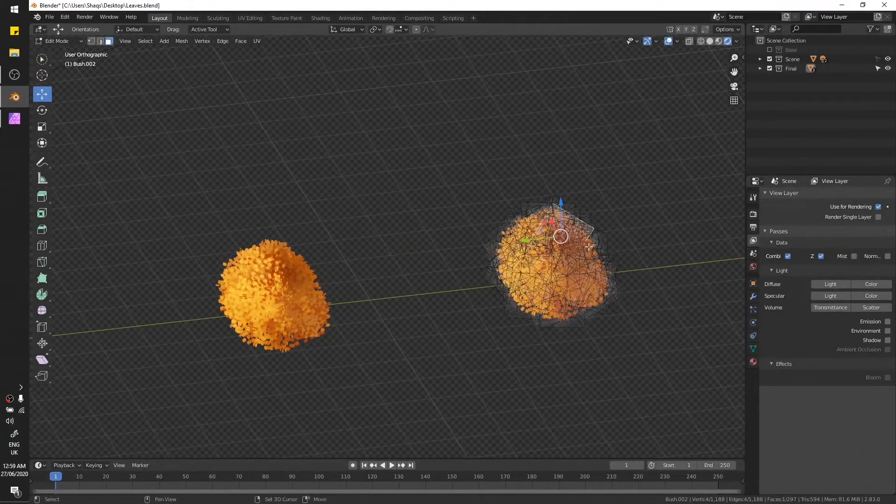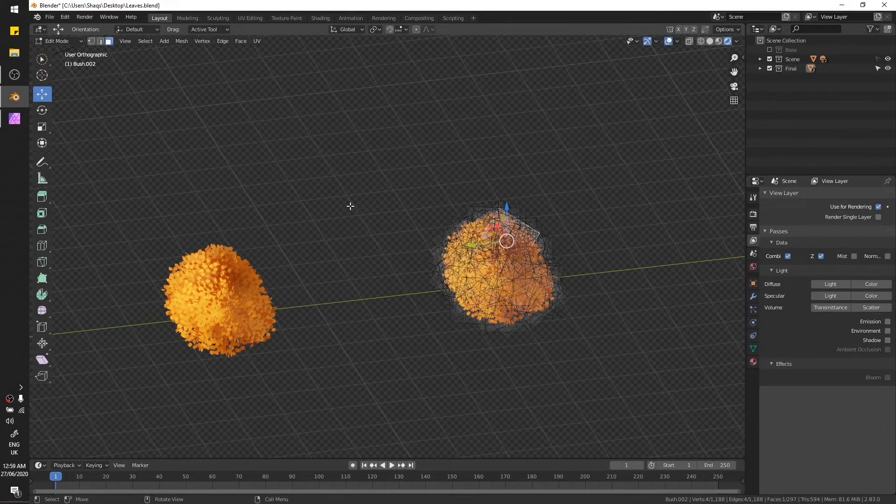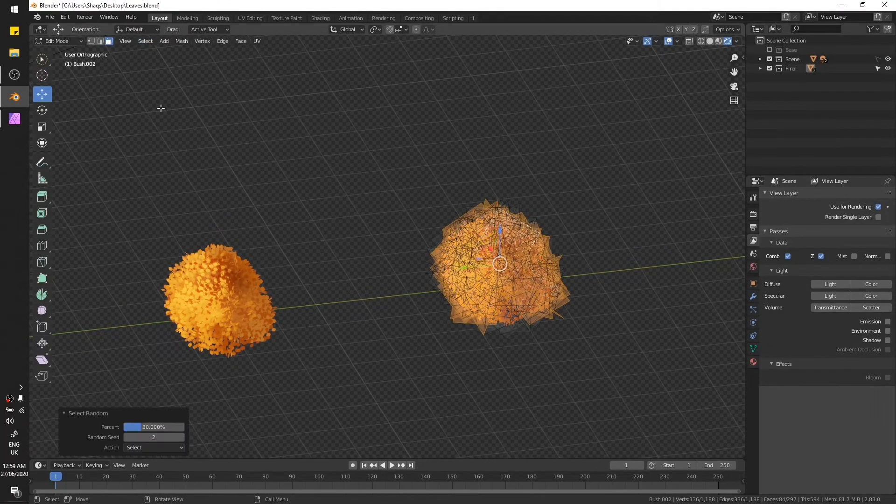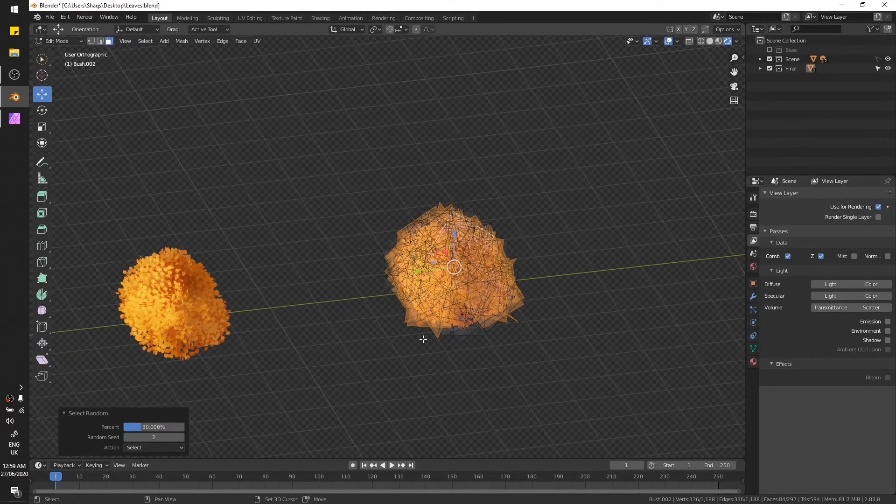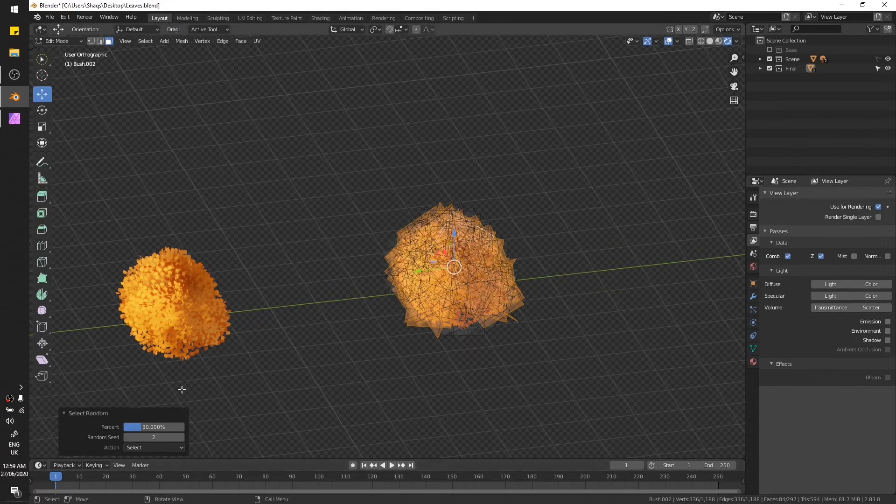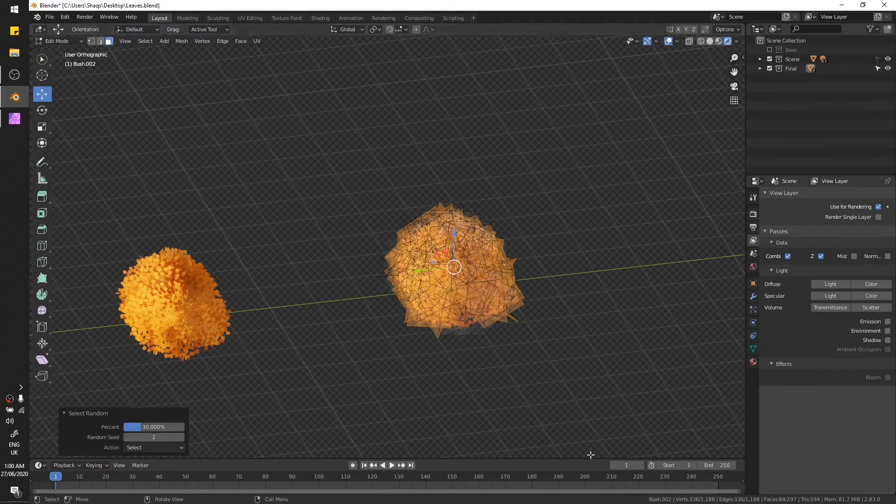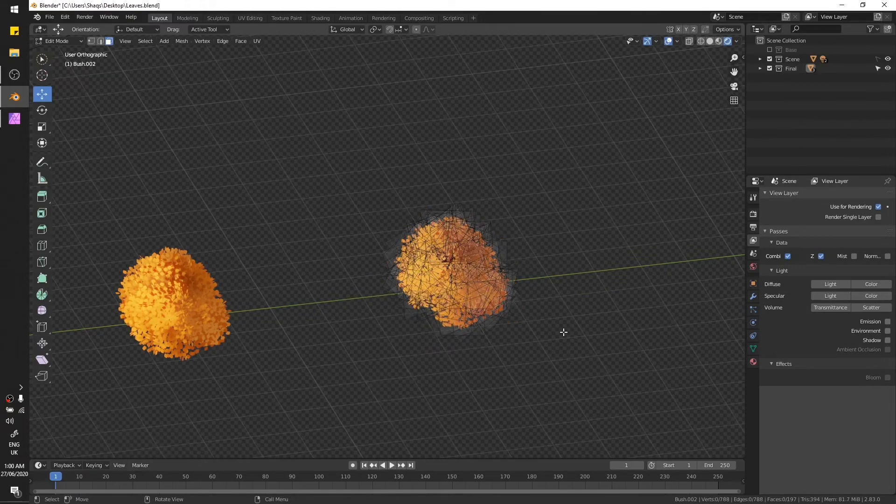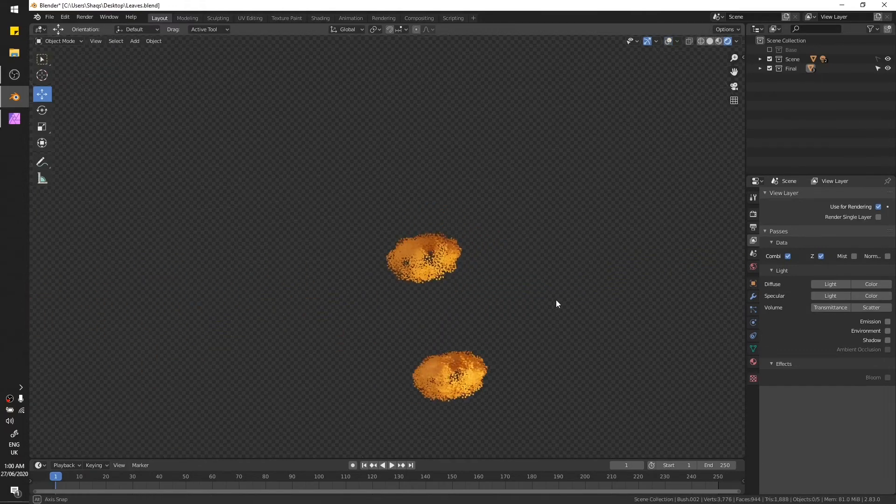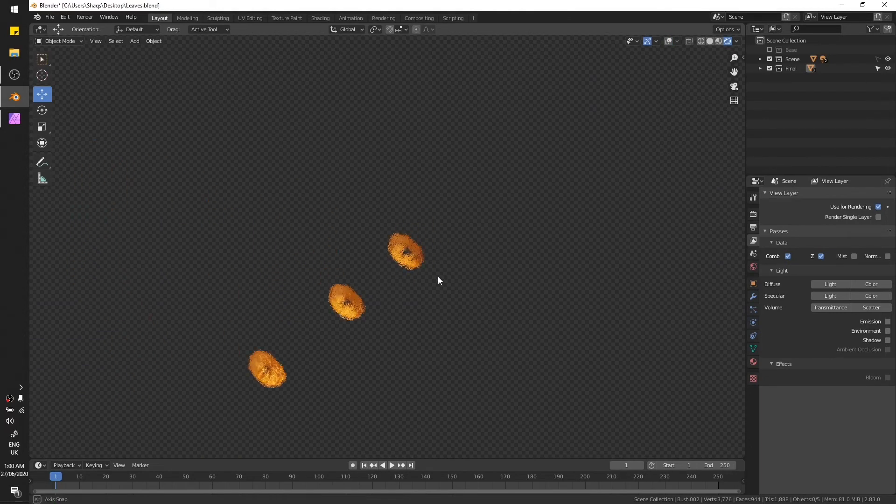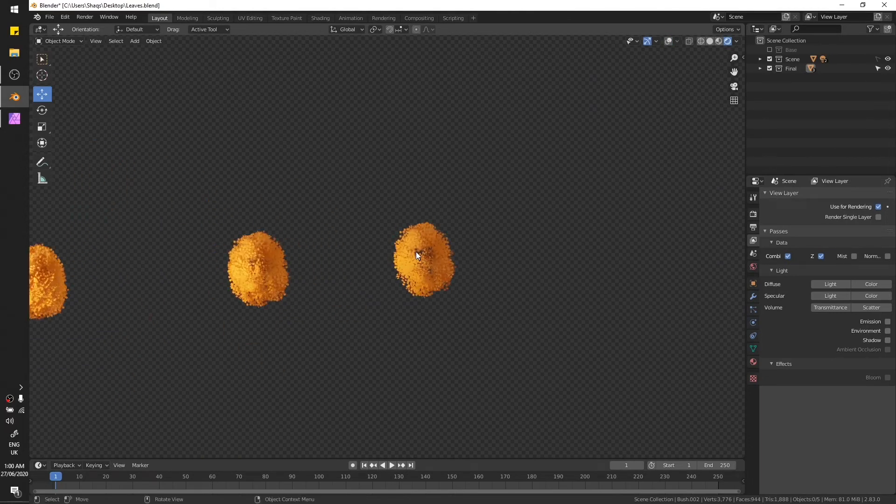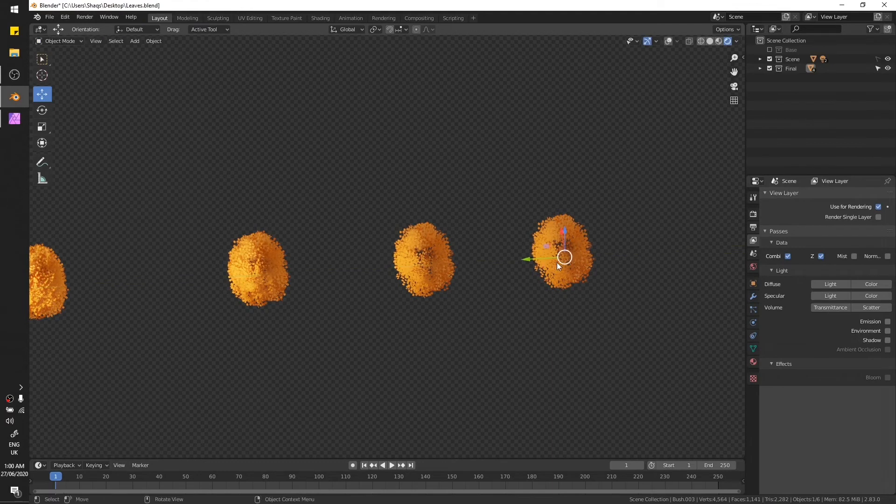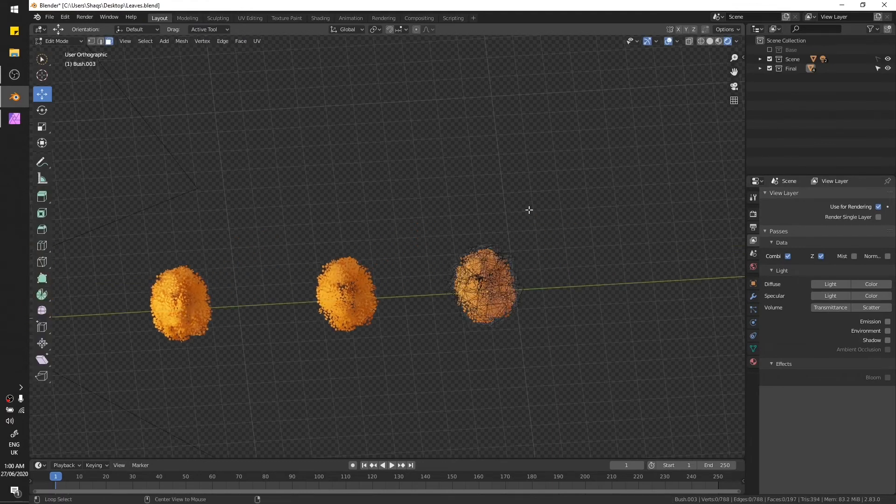Now duplicate this one again. Select any of the face again, select, select, select random. We have 297 and I guess 84 faces are fine for this one, or maybe increase it a bit. Let's make it 100, so 394.